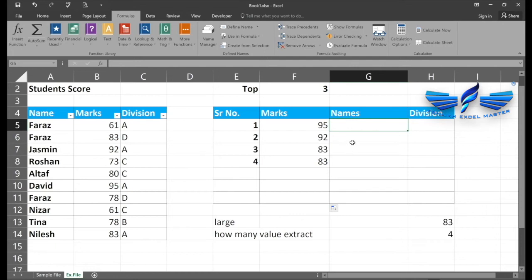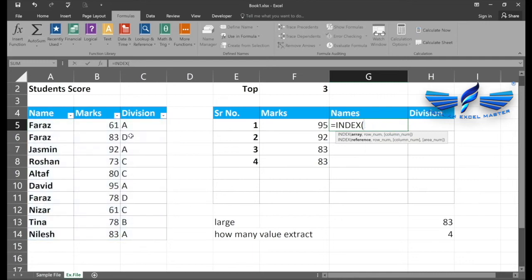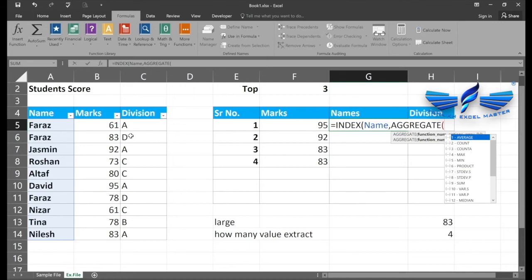Now for the main part — extracting the names. If we used VLOOKUP we would not be able to extract the second person's name when duplicates exist. So we use the INDEX function with our 'names' range as the array. We use the AGGREGATE function, which is available in Excel 2013 onwards. We select option 15 (SMALL) and option 6 (ignore errors).